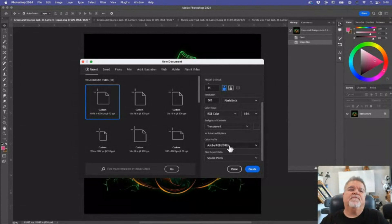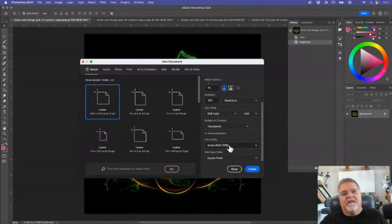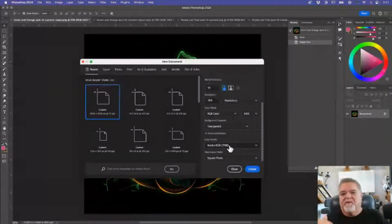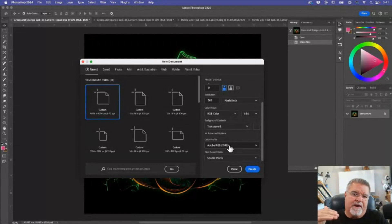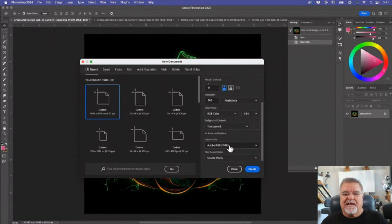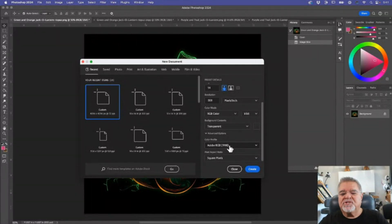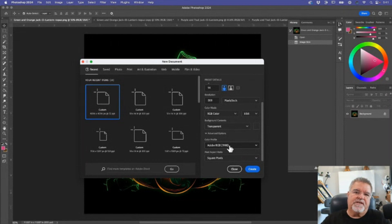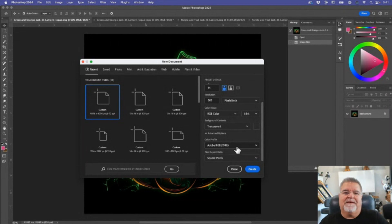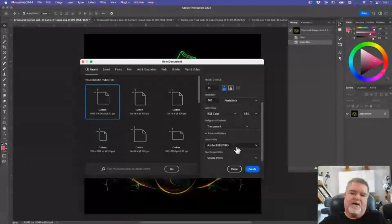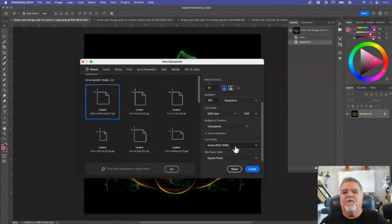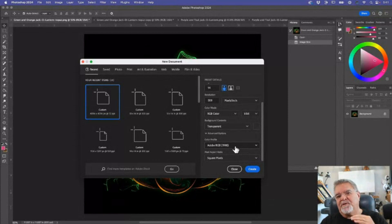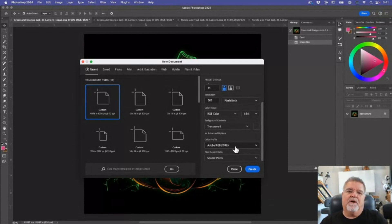So for instance, if you've got a DTG printer and you've been struggling with colors not being bright enough, or maybe your blacks look like a charcoal gray and they don't look really black, just try this. Change your profile to Adobe RGB 1998, give it a shot, and see what happens. I noticed my blacks are always richer. My colors are always more vibrant. That's why I use it.